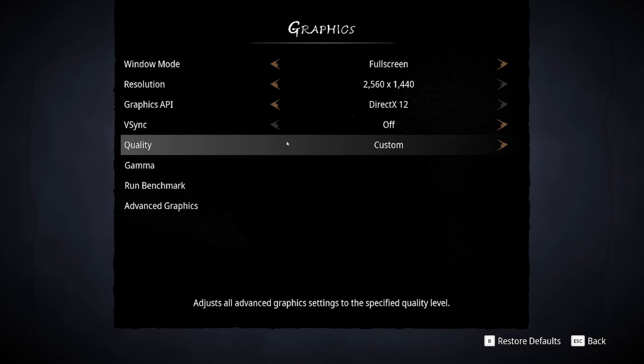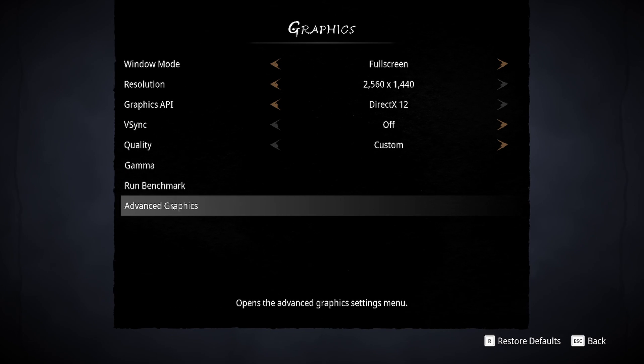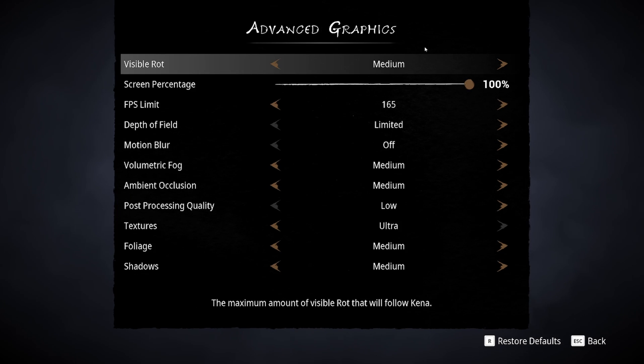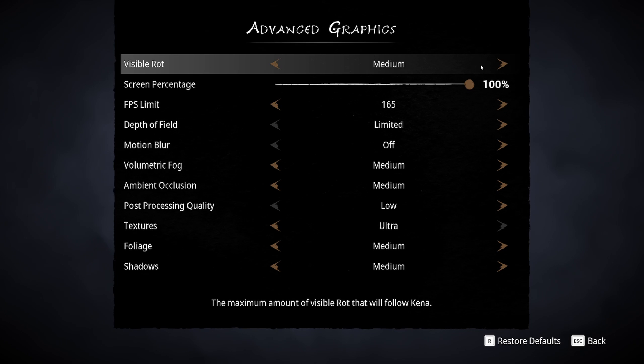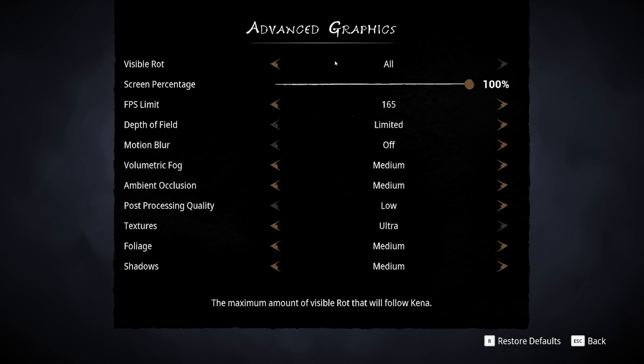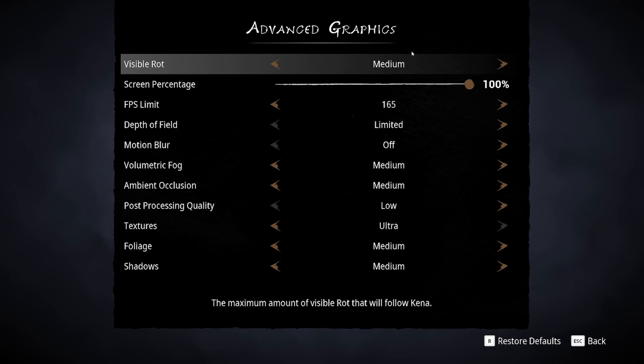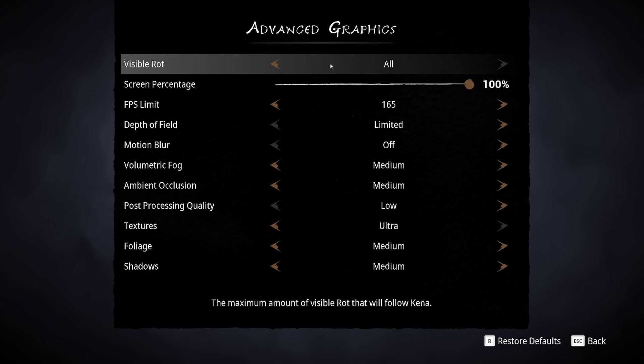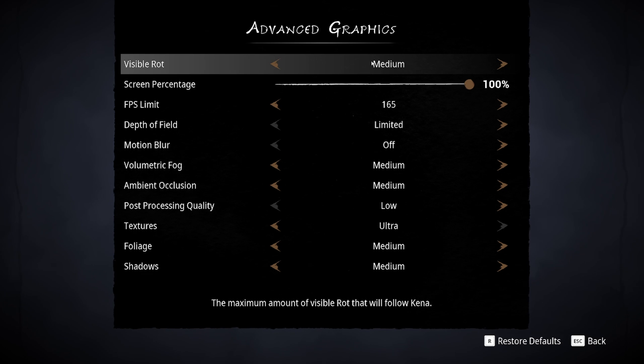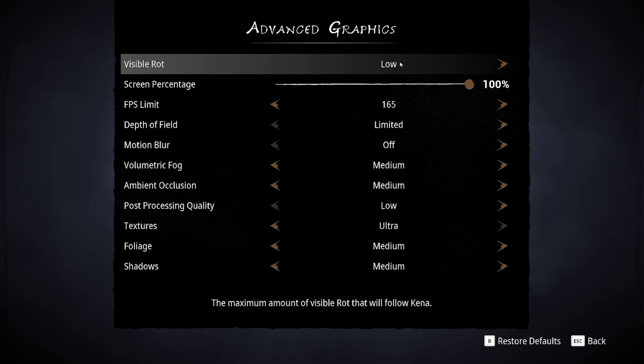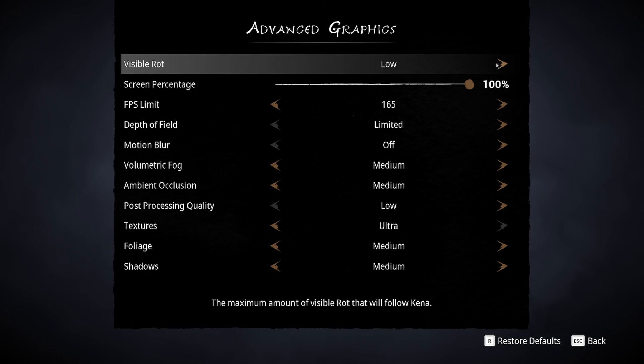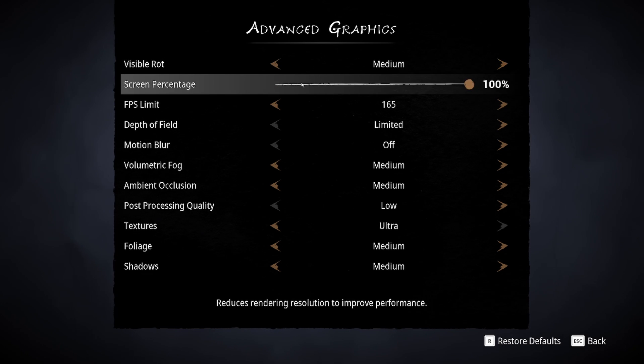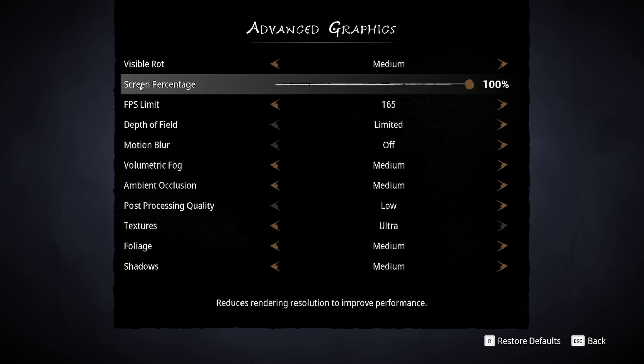For the quality, we're going to put custom and we're going to go in advance here. So first of all, the visible rot. This one, don't go too crazy with this one. You can have stuttering and a big drop in your FPS if you don't have a good PC. So I recommend something like medium. It's a good balance. All is taking a lot of resources and medium is a good balance because I didn't see a big difference, honestly, in low versus medium. So for me, medium is a good balance to play.